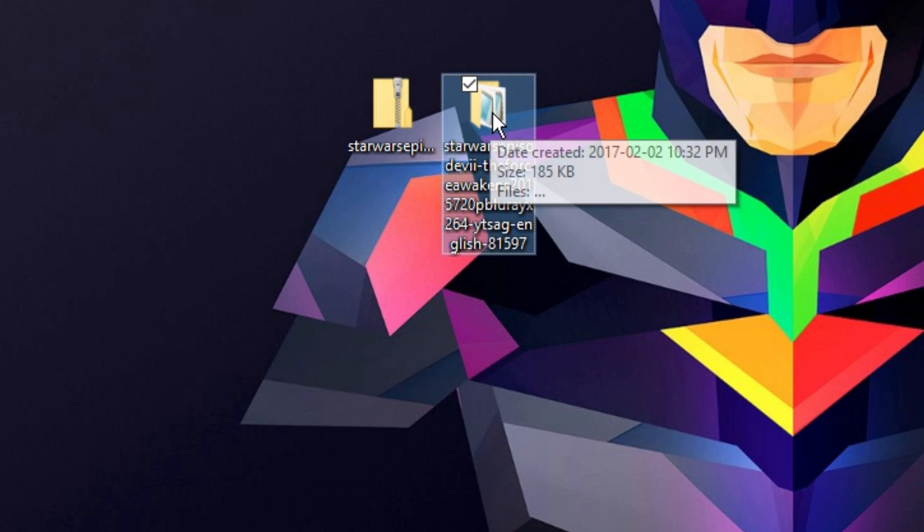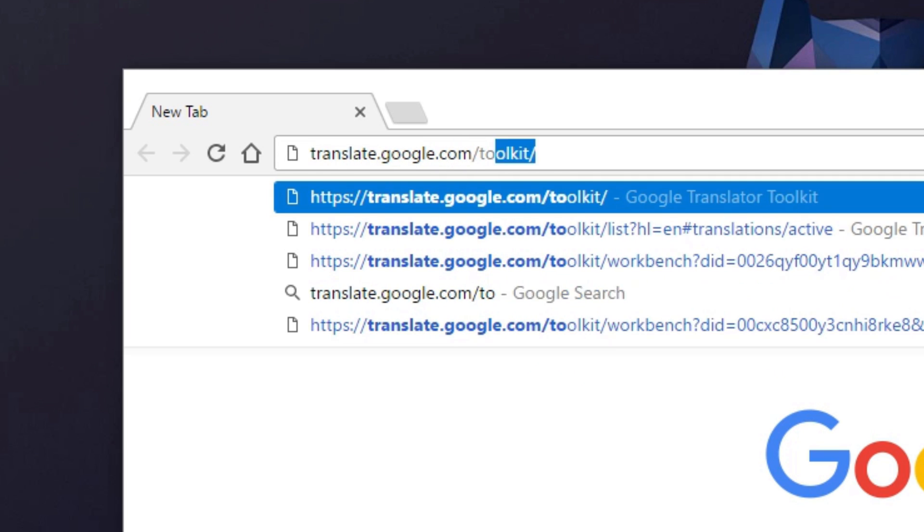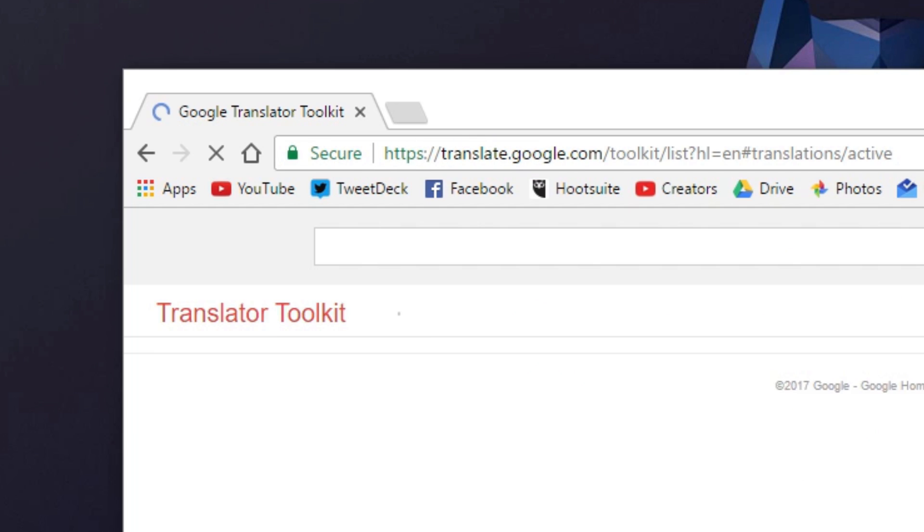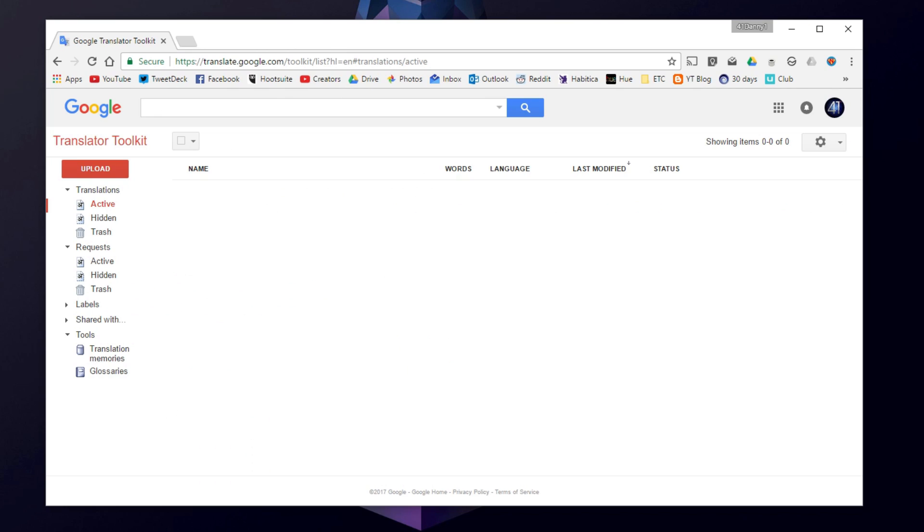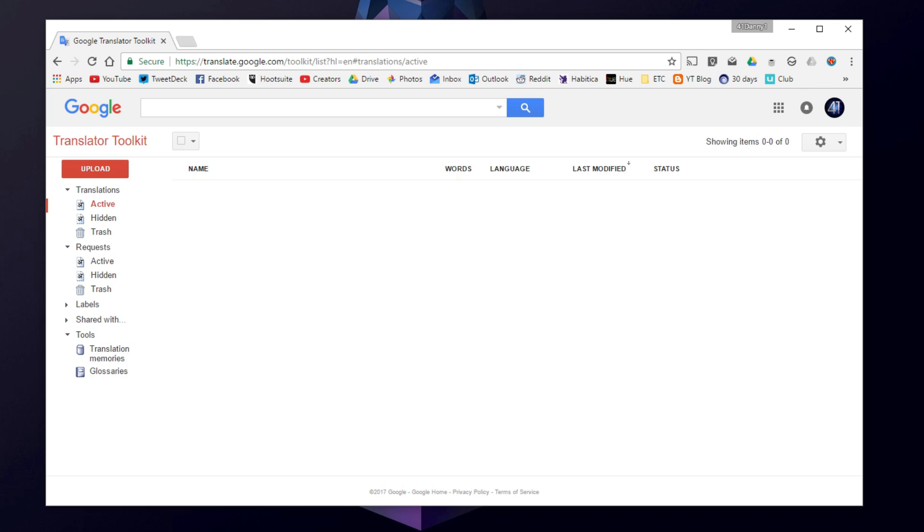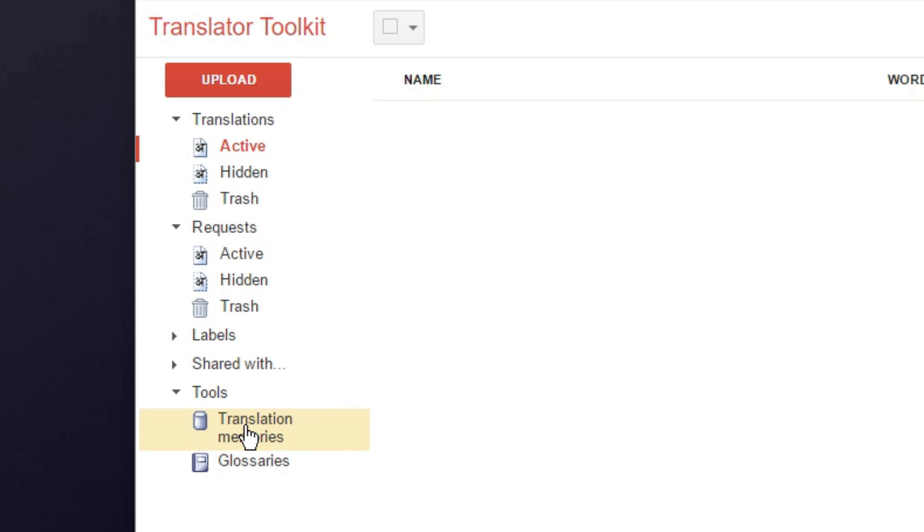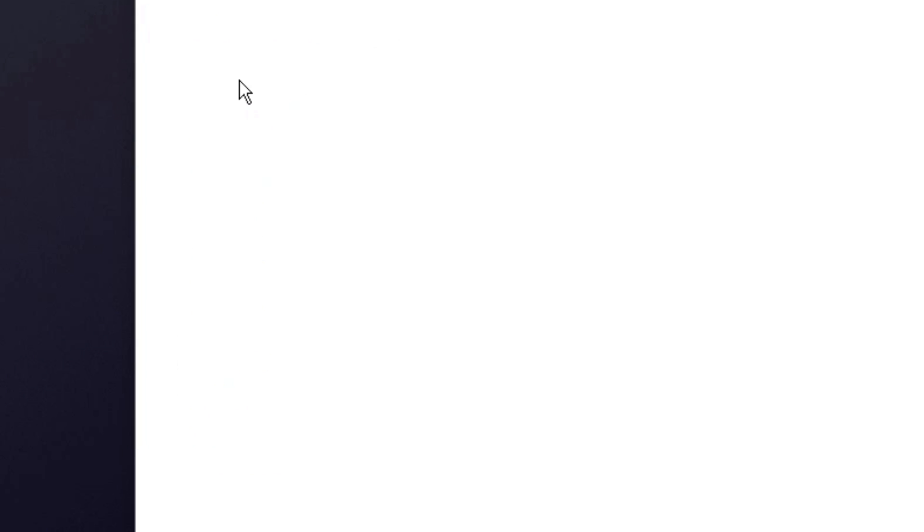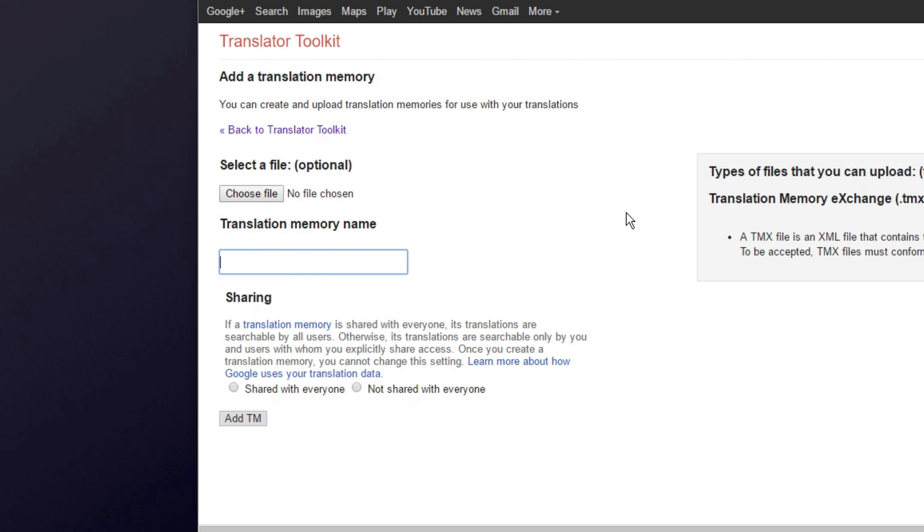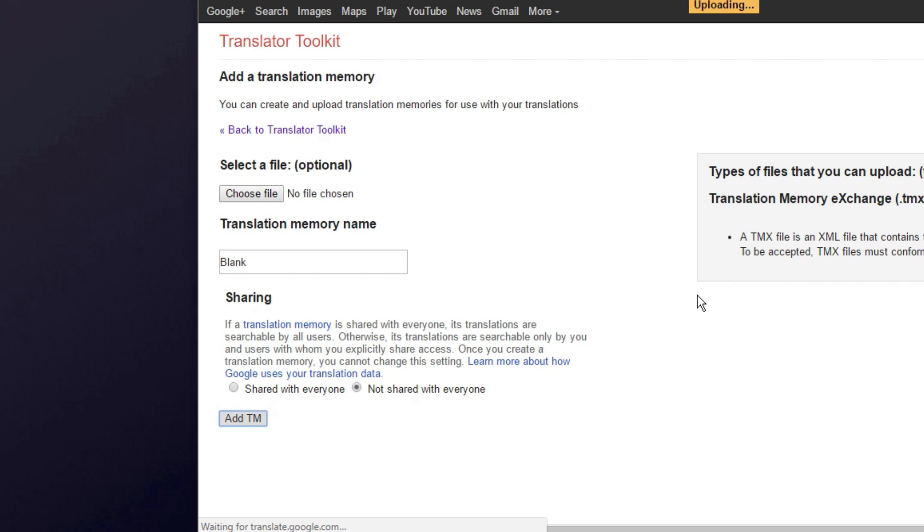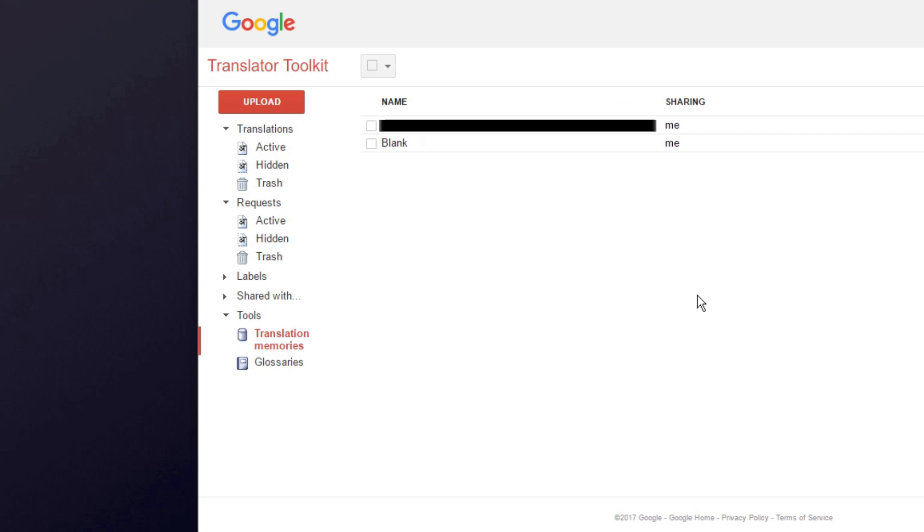Then, go to translate.google.com/toolkit. You will need a Google account for this. Don't worry, this is a Google service. Once you're signed in, go to tools on the left side and then translation memories. Then, hit upload on the left. From here, create a translation memory called blank and add tm. This file does not have to be shared as it will remain blank. This step only has to be done once, so if you plan on translating more subtitles in the future, you won't have to do this again.